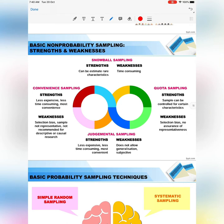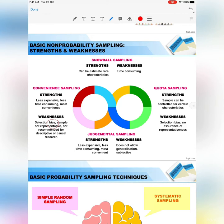Here are the strengths and weaknesses of each non-probability sampling method. Snowball sampling can identify rare characteristics but is time-consuming. Convenience sampling is less time-consuming, less expensive, and most convenient, but does not allow generalisation and is very subjective. Quota sampling allows control for certain characteristics, but similar to convenience sampling, it can be quite biased with no assurance of representativeness.